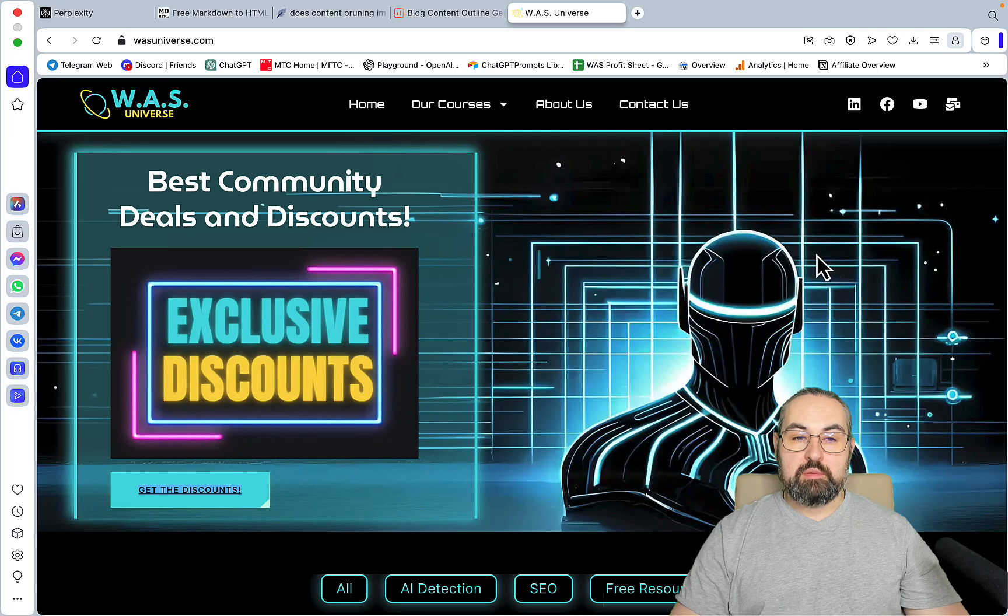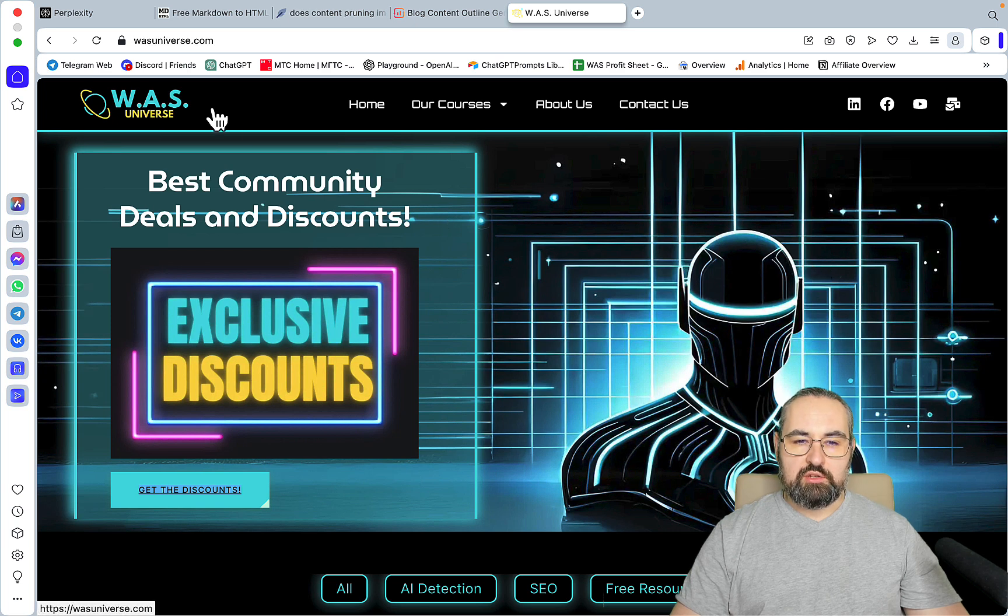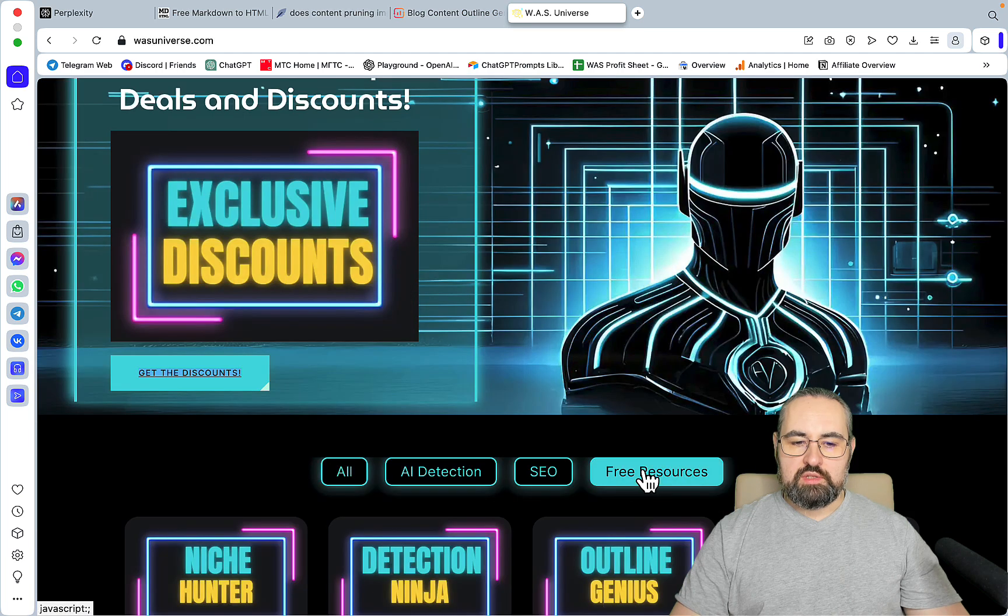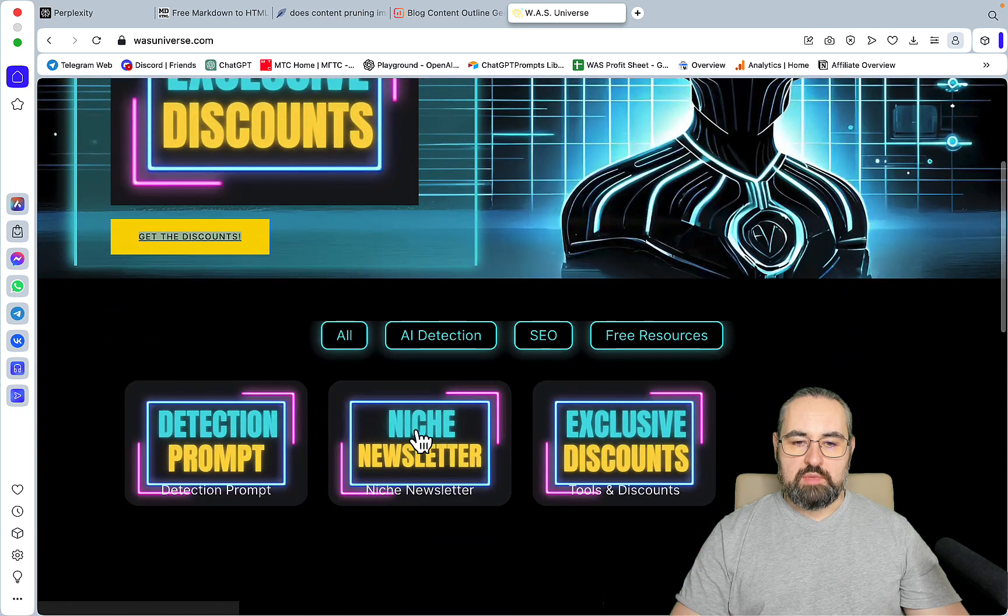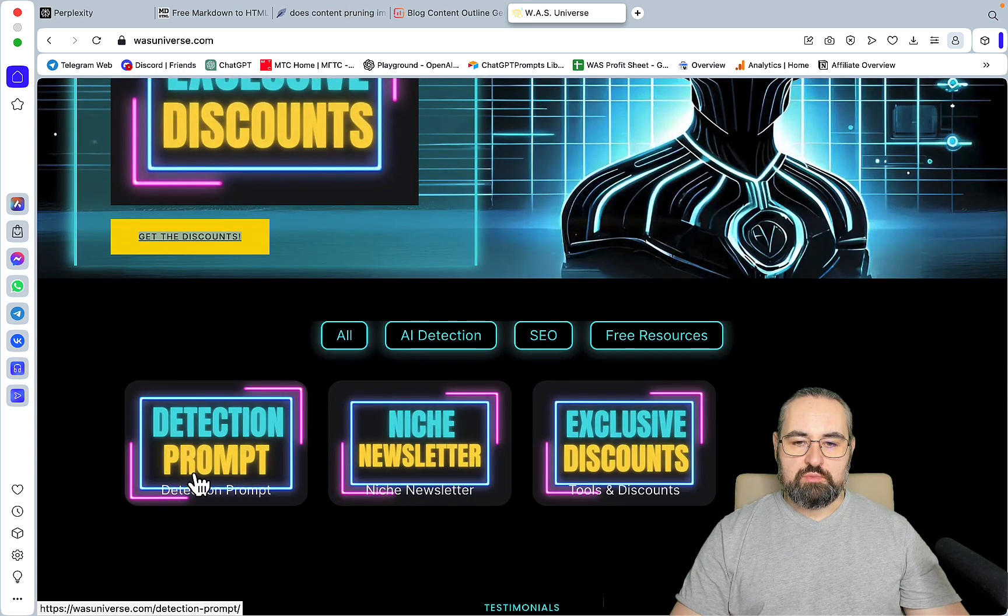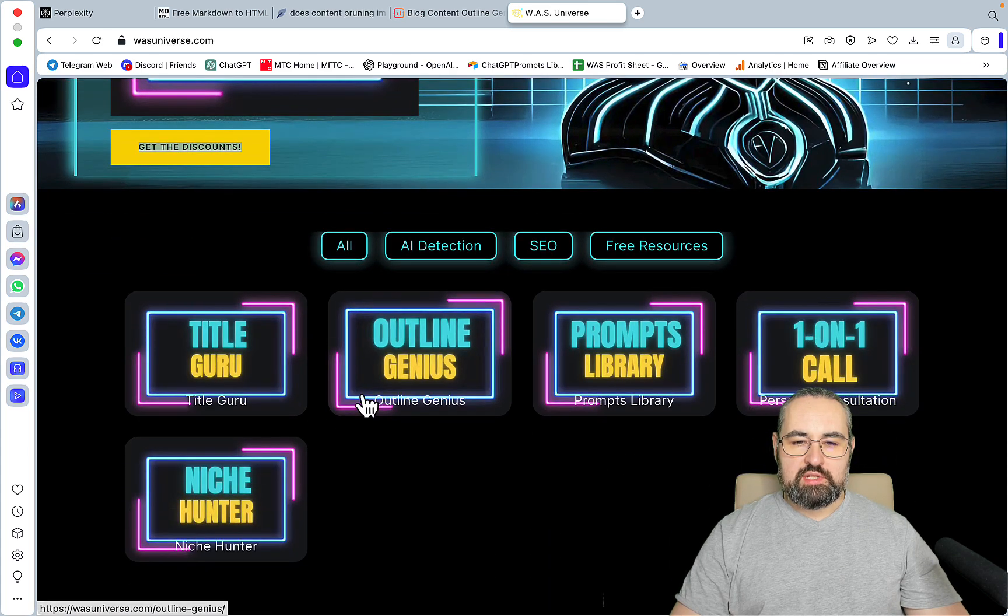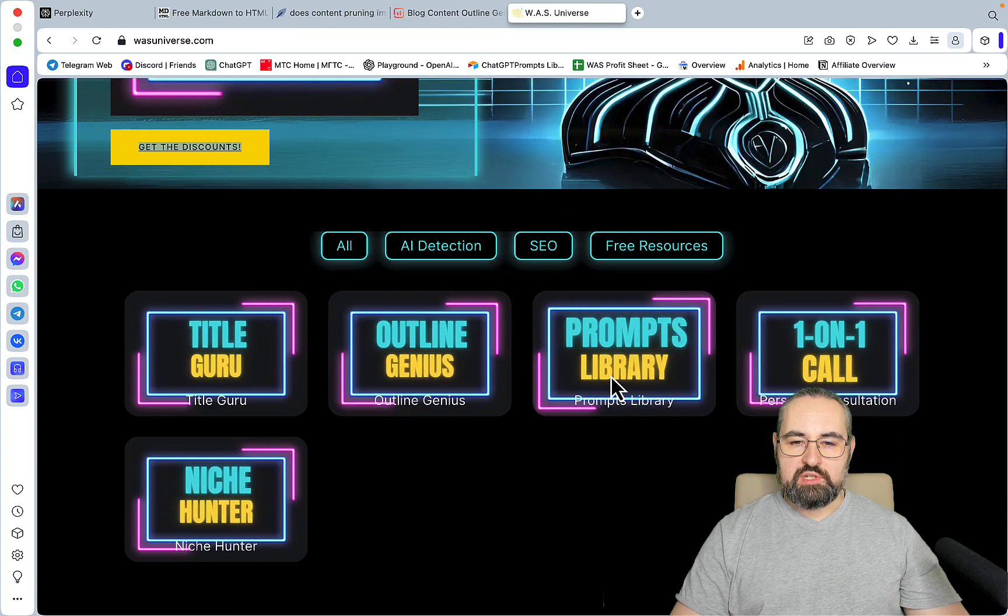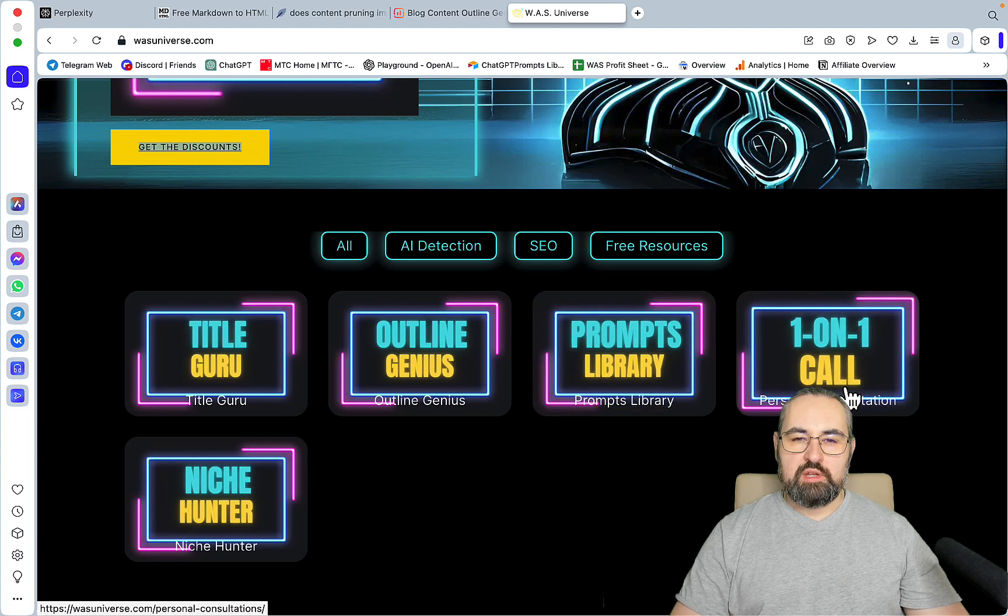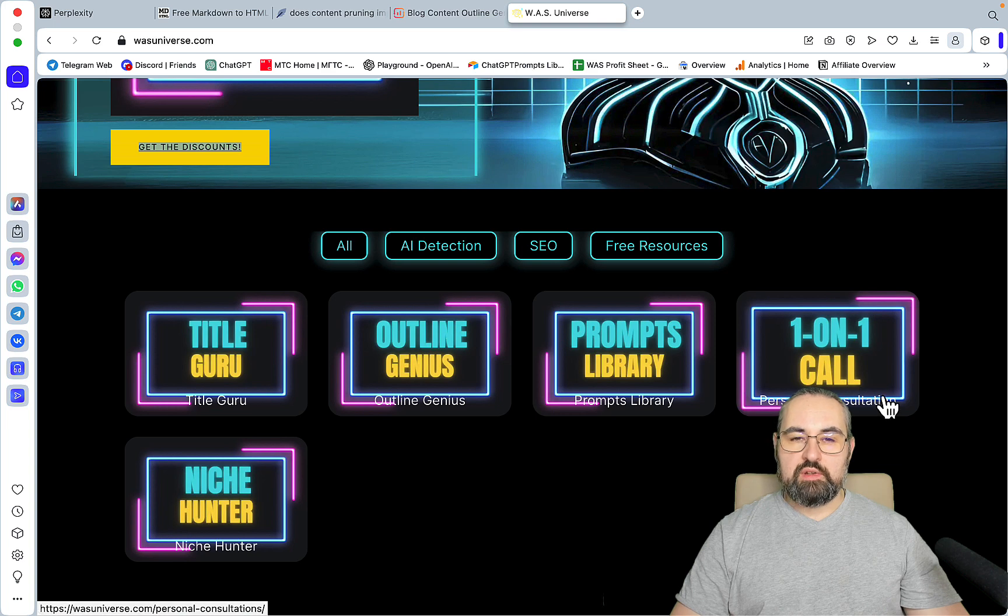Before we start, let me remind you that my main resource is called W.A.S Universe, where you can get exclusive discounts for the tools that I use. You can also sign up for the free resources, which is my niche newsletter and my detection prompt. There are quite a few SEO courses and materials like the Outline Genius, like the Prompts Library, a one-on-one call, which is a very popular service that I offer. Lots of great testimonials there.